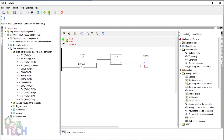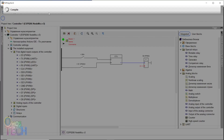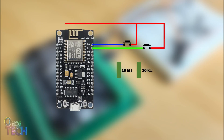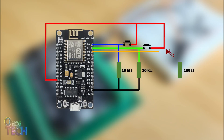Compile and upload the code to the ESP8266. The push button switches and an LED are connected to the ESP8266 as shown.